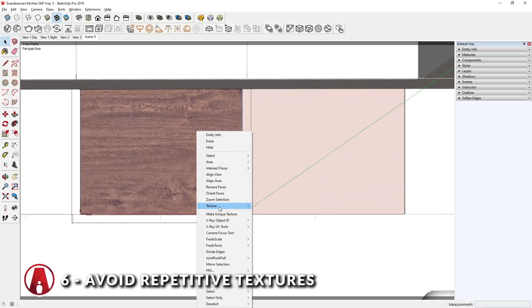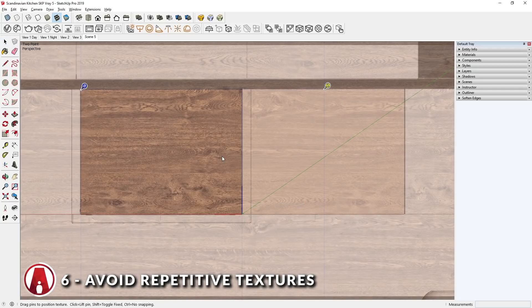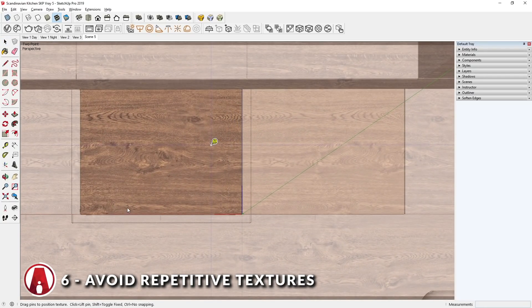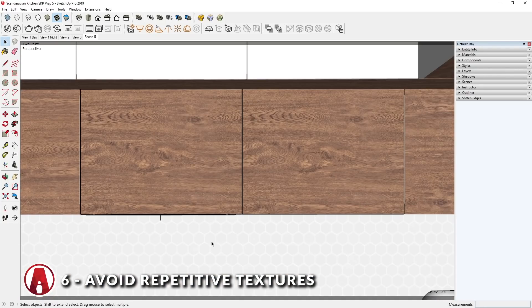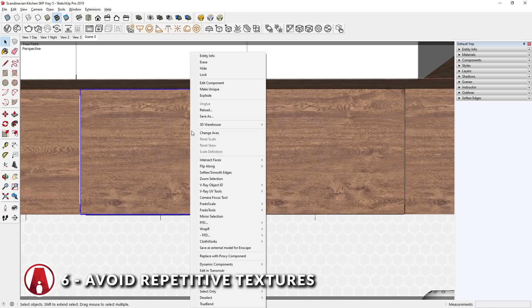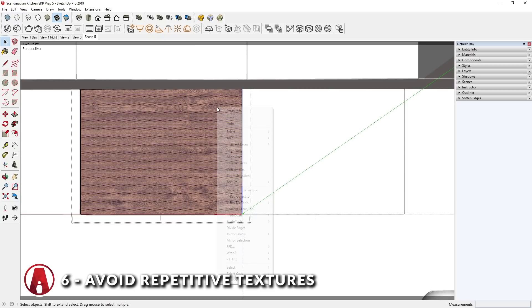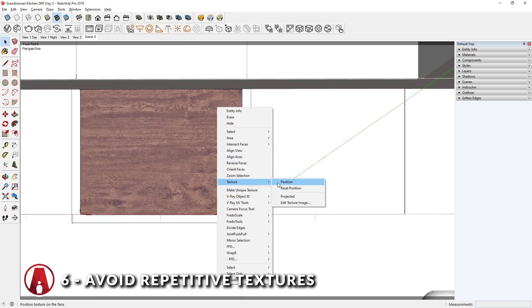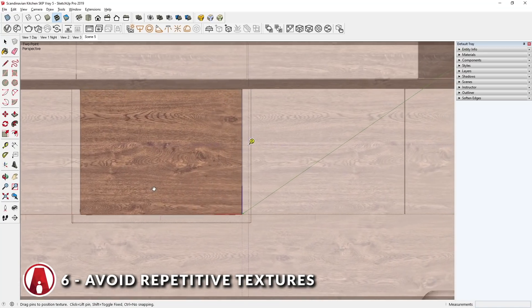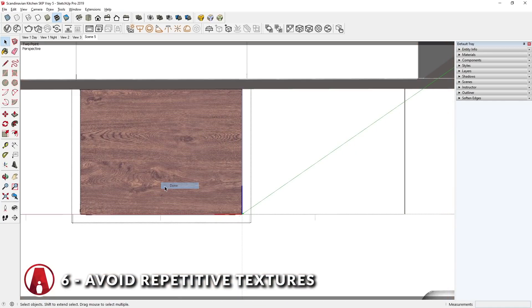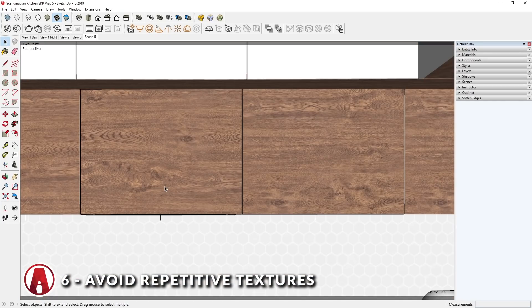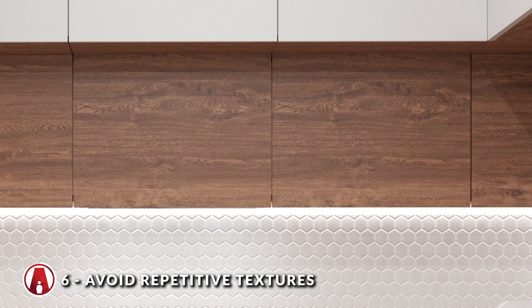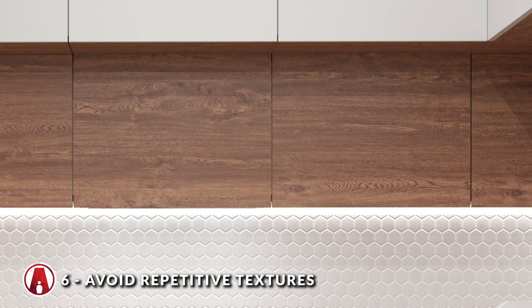And since they are instances of the same component, adjusting the textures in one component will affect the other as well. To solve this problem, you can right-click and make one of them unique, then adjust the materials like so. As you can see, even though the change is subtle, it's still very important, especially when you have more copies of the same object.